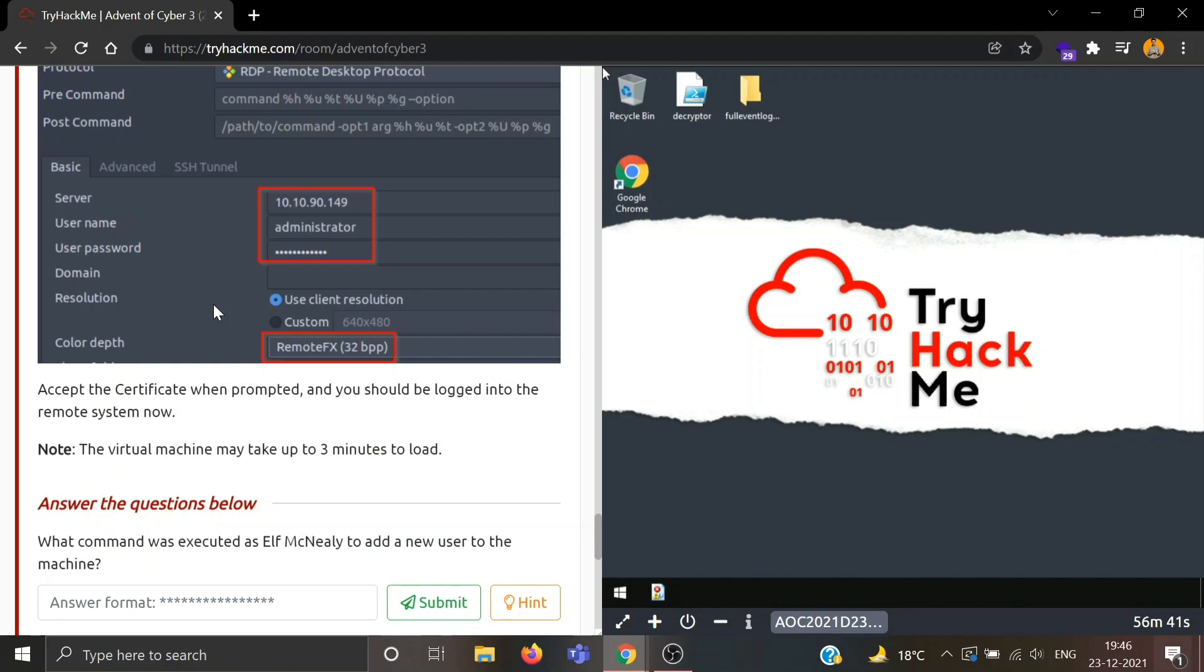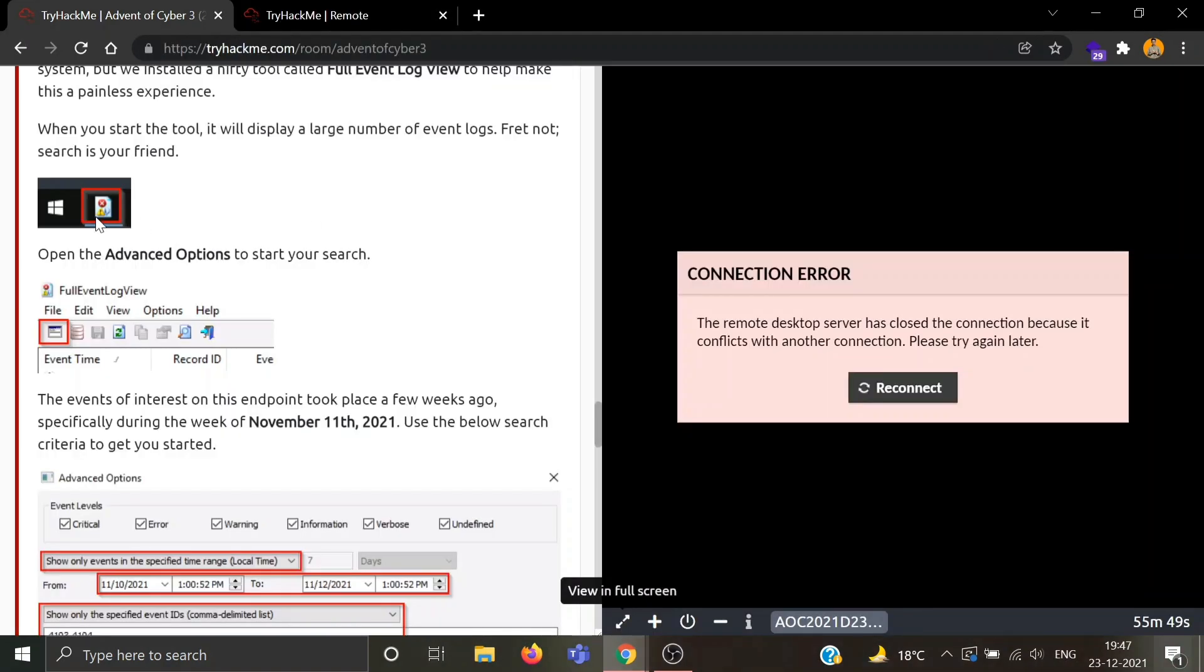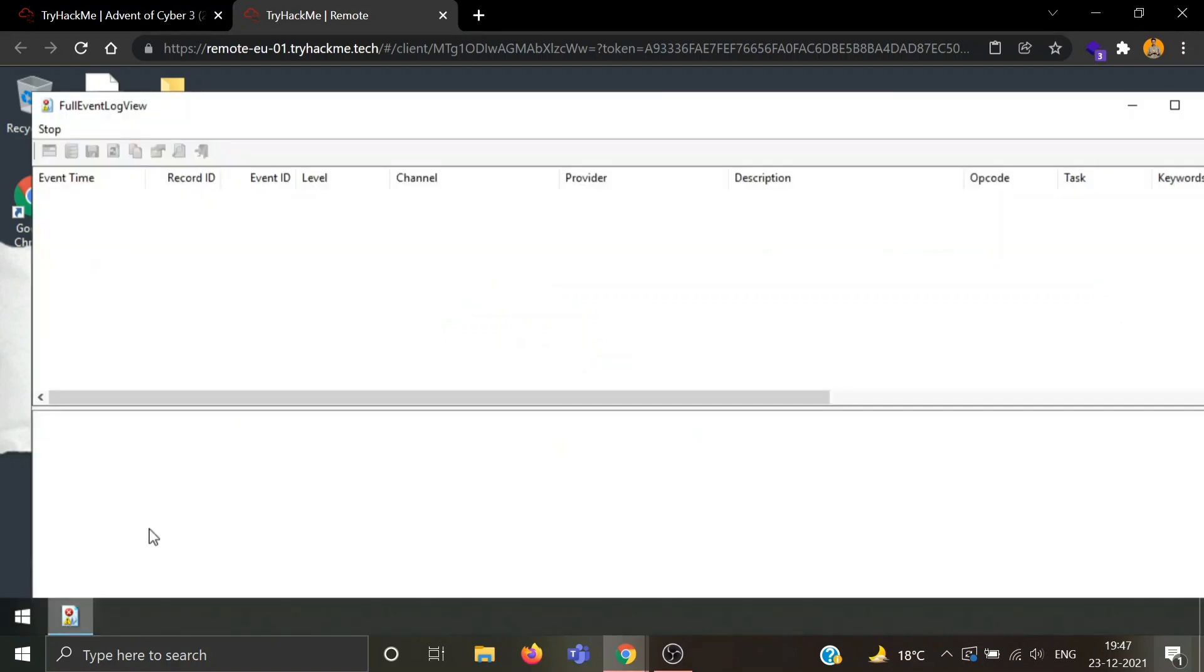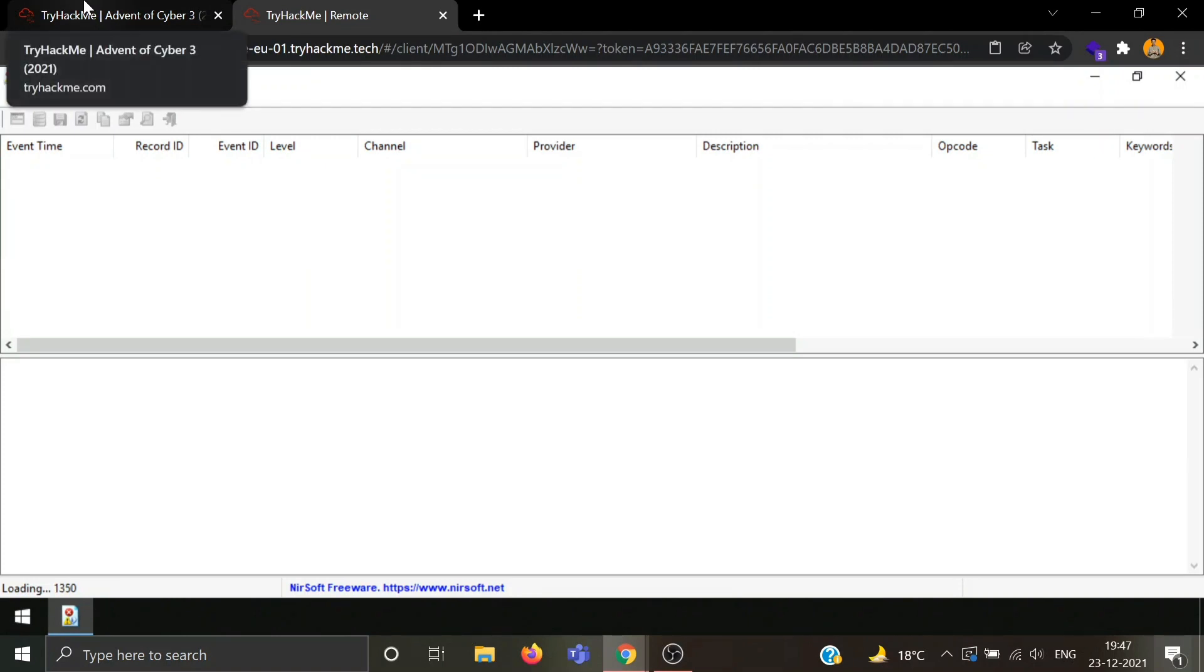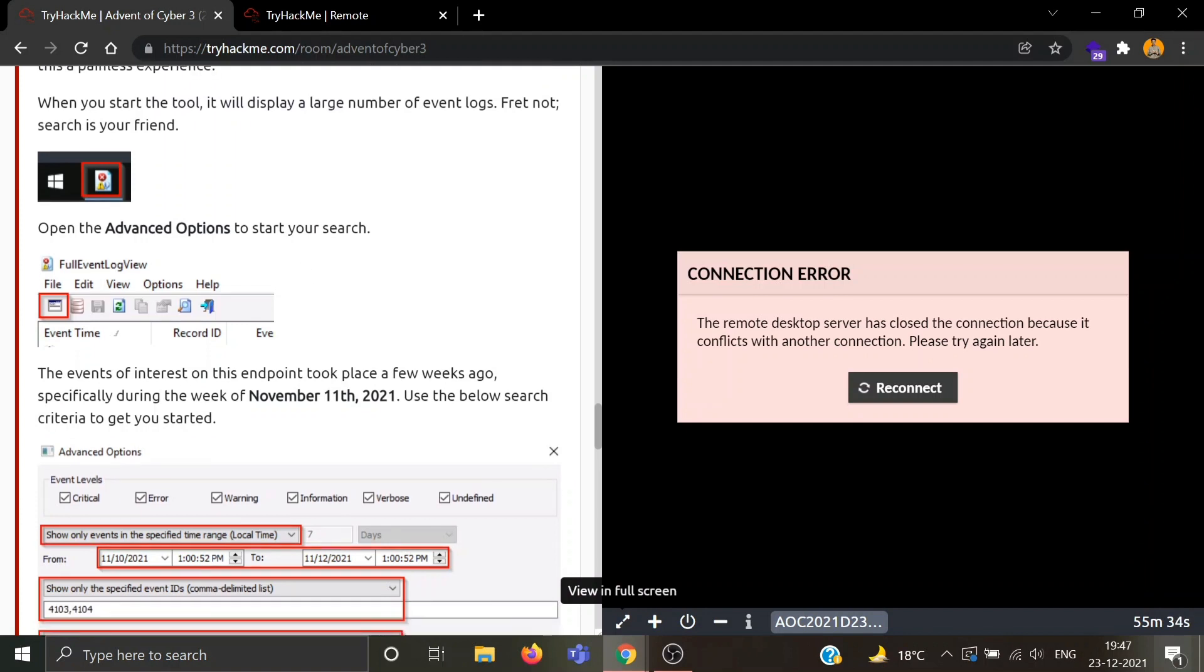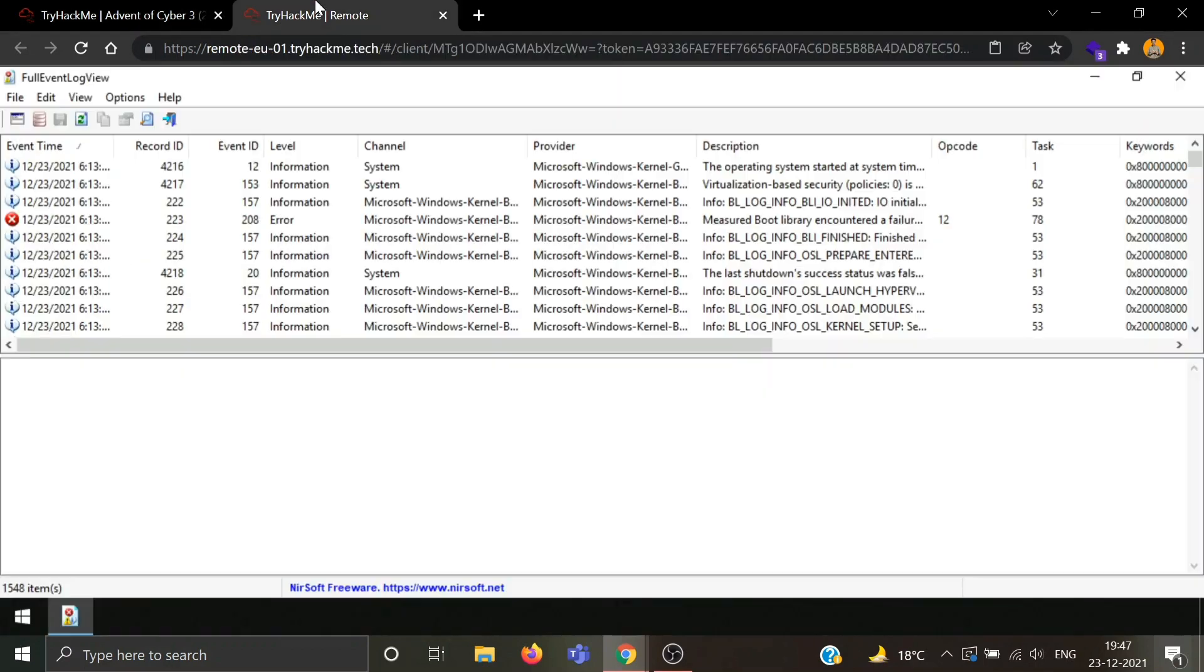The virtual machine may take up to three minutes to load. Our machine is loaded, let's view it in full screen. This is our tool. Now open the Advanced Options to start your search. The events of interest on this endpoint took place a few weeks ago, especially during the week of November 11th.